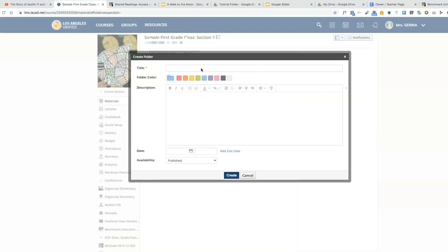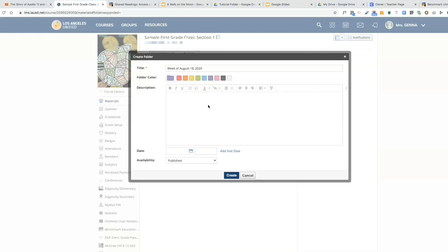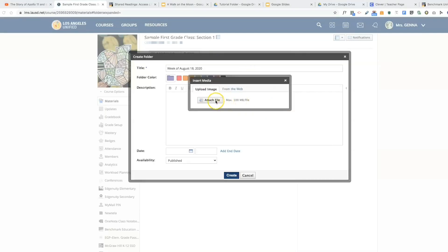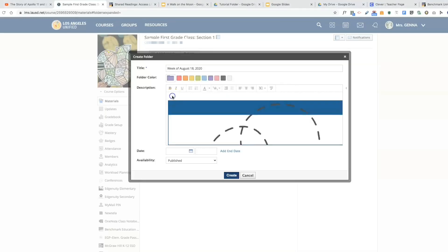I'm going to give the folder a name. I will also select a color for the folder. I can insert an image for this folder to make it easier to identify. So I'm going to insert image from my computer, attach the file. I have inserted the image and I'm going to hit delete to get rid of that space.